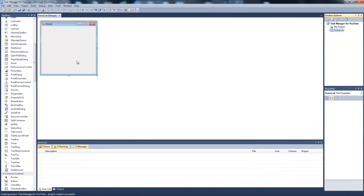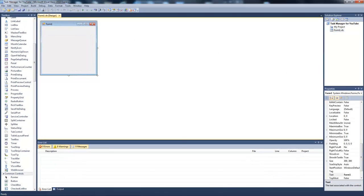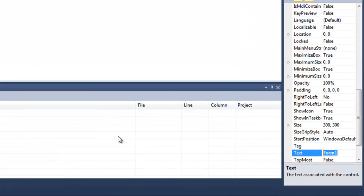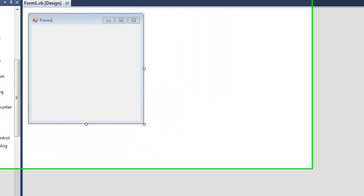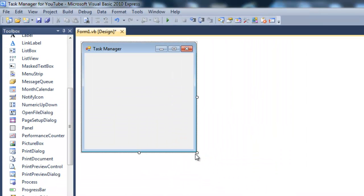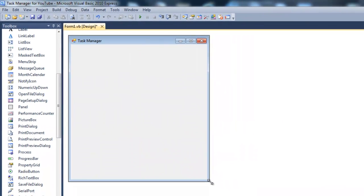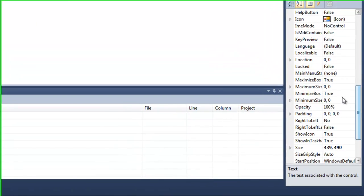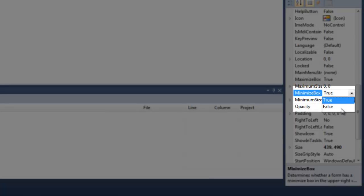Now once the form's loaded up, you're going to click the form and change the text to whatever, so I'll just do task manager. You can resize that to whatever. Now make maximize box as false.